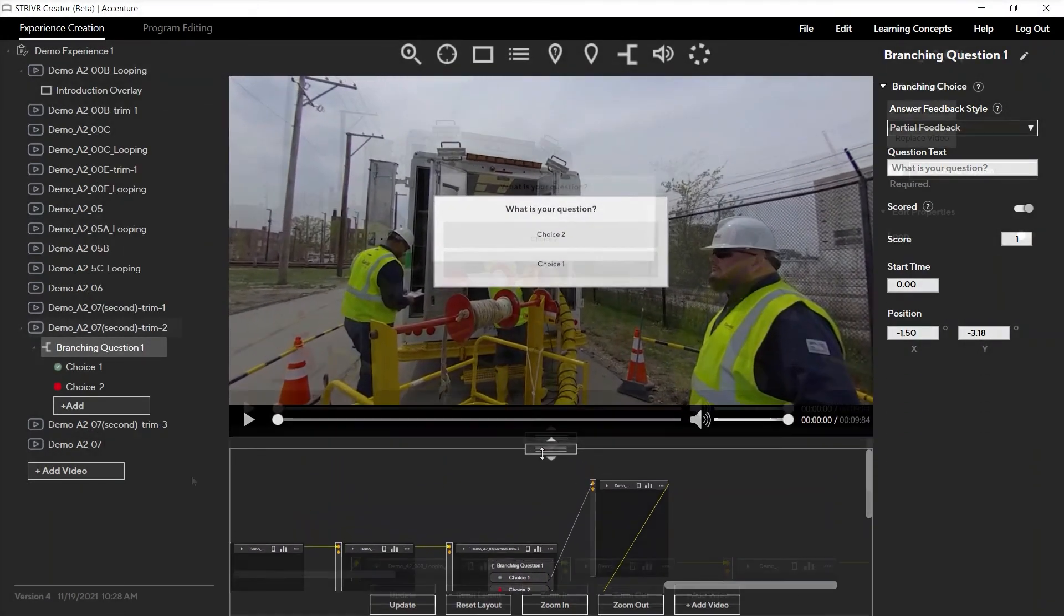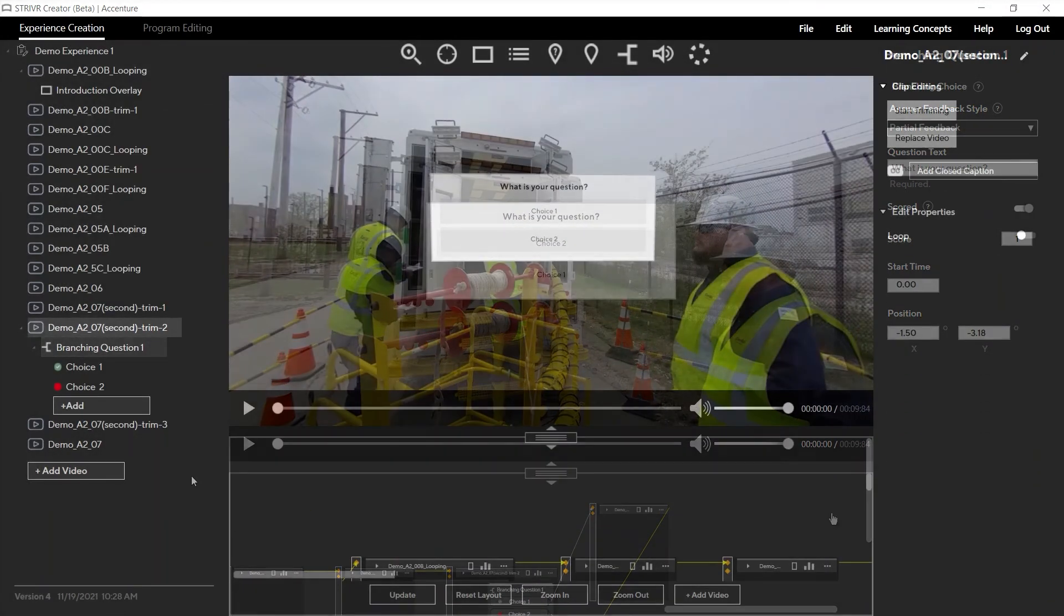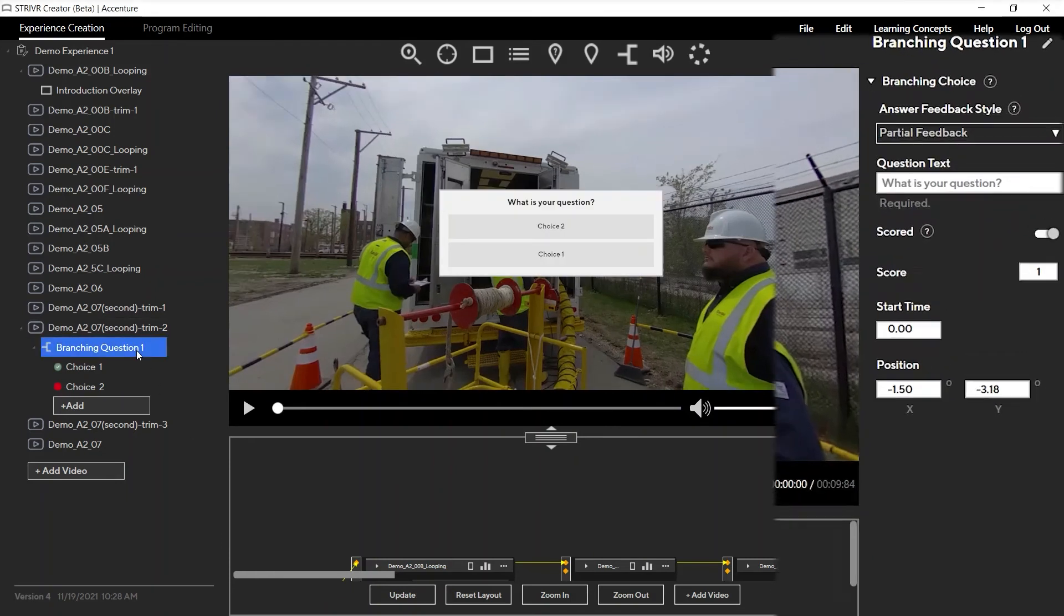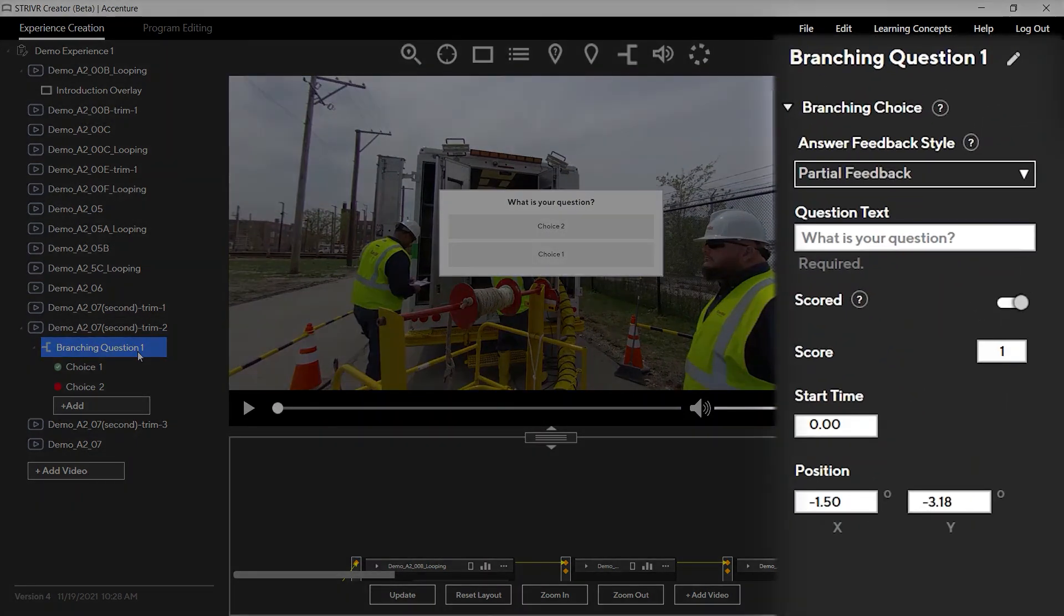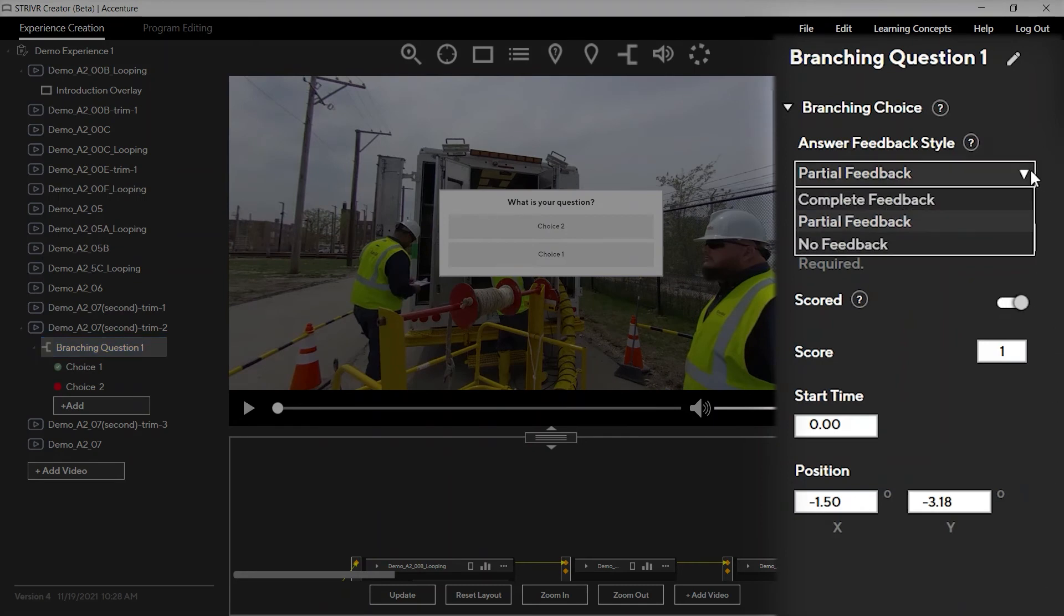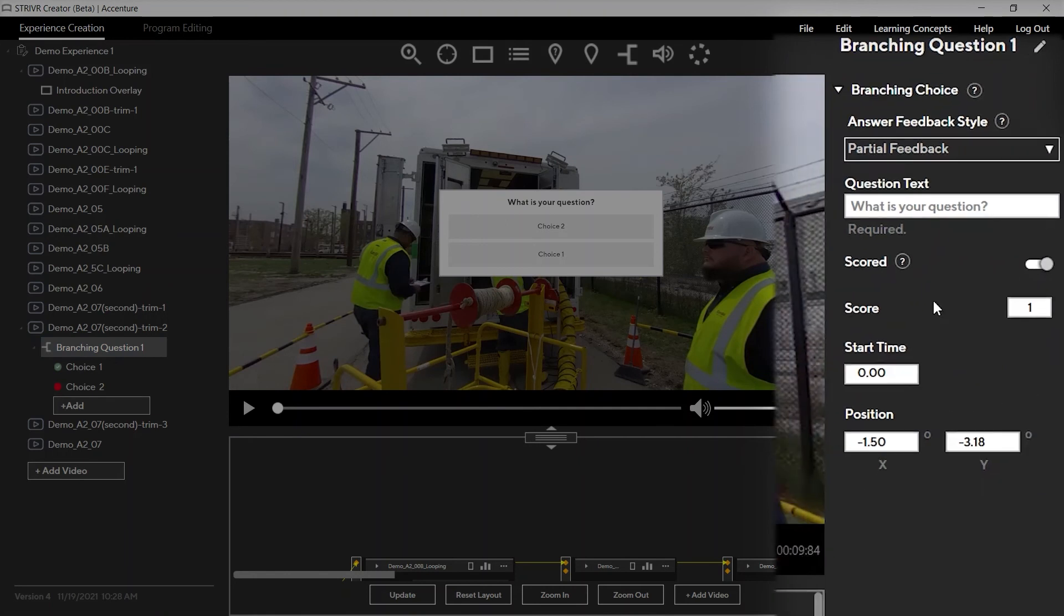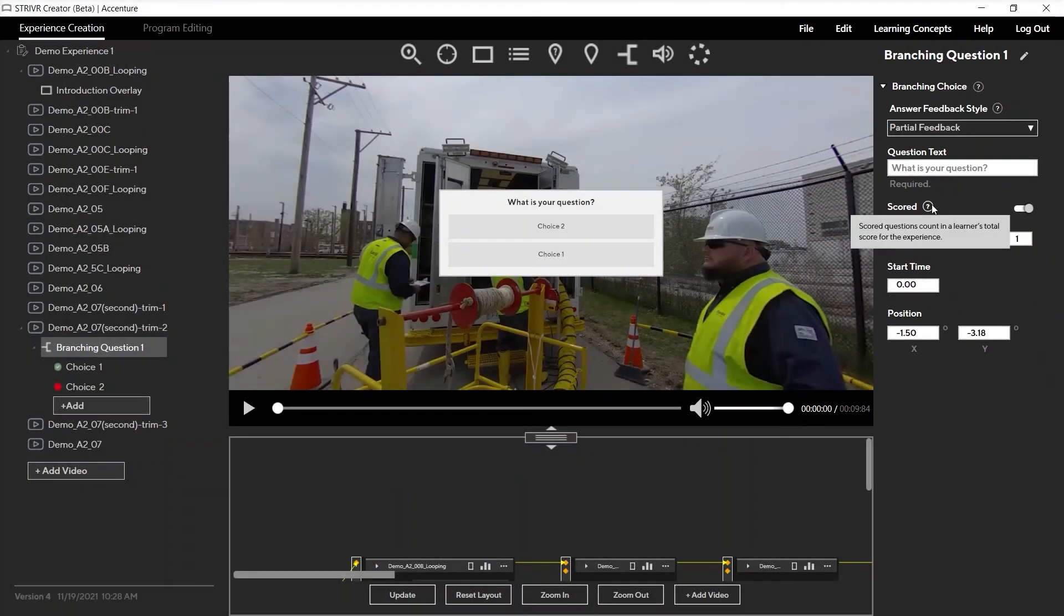The right-hand area is called the Properties panel. When you select a clip or event in the tree view, the Properties panel populates with configurable settings for that event. You can hover over question marks to get help information for a given property.